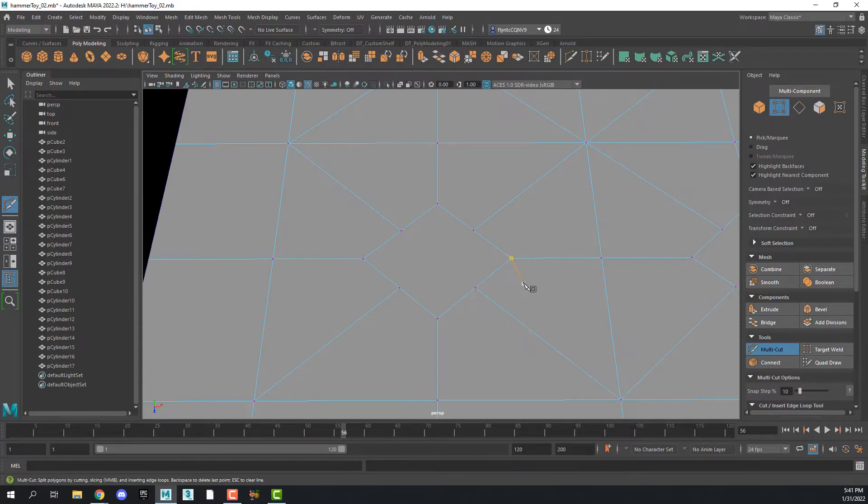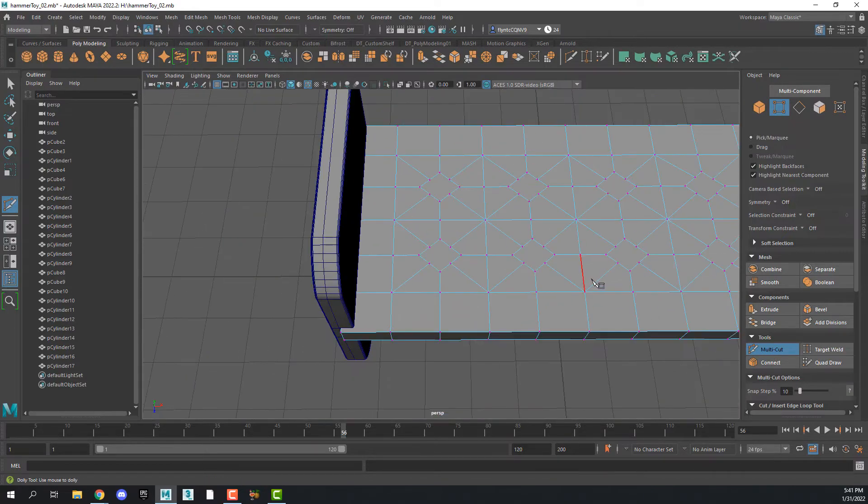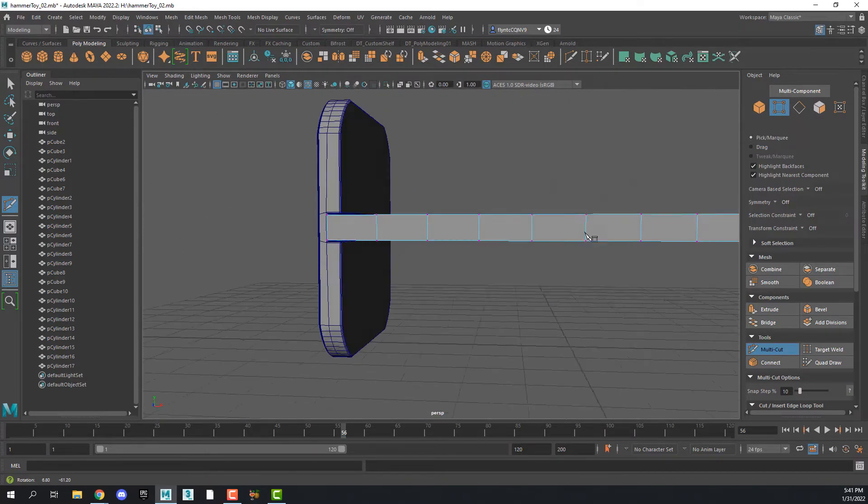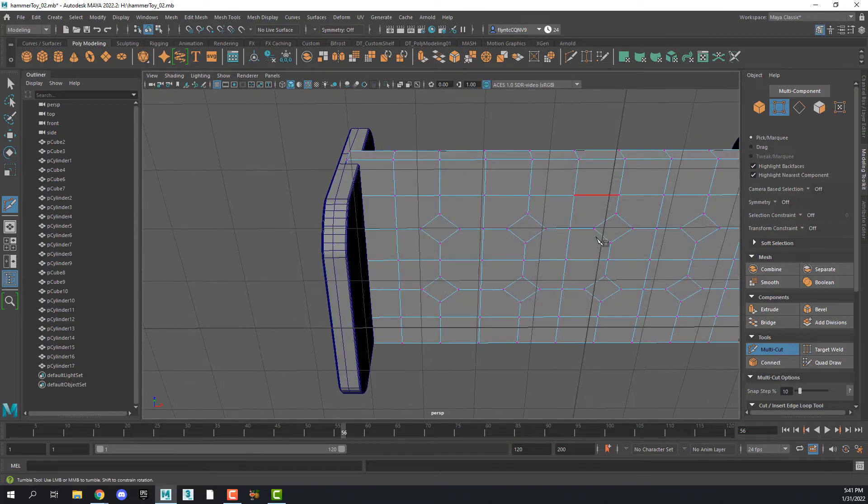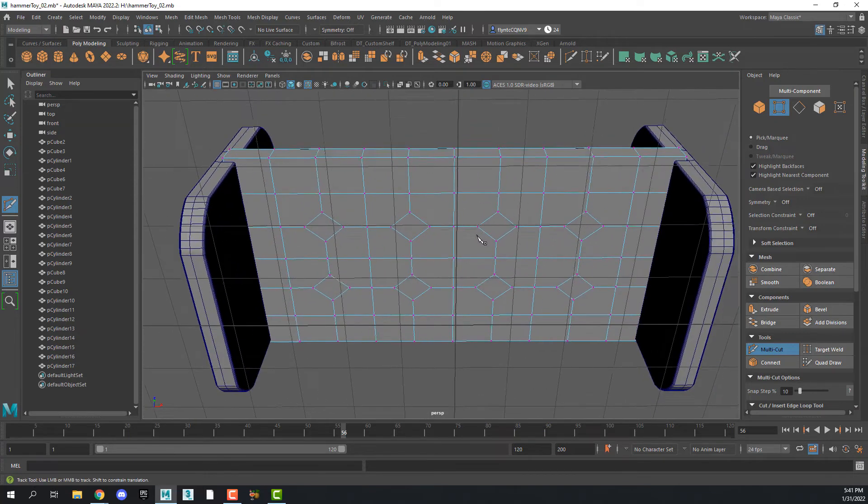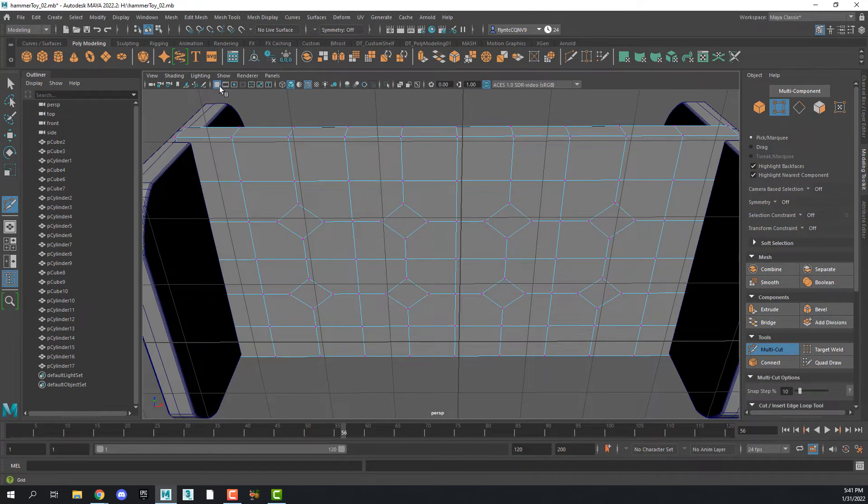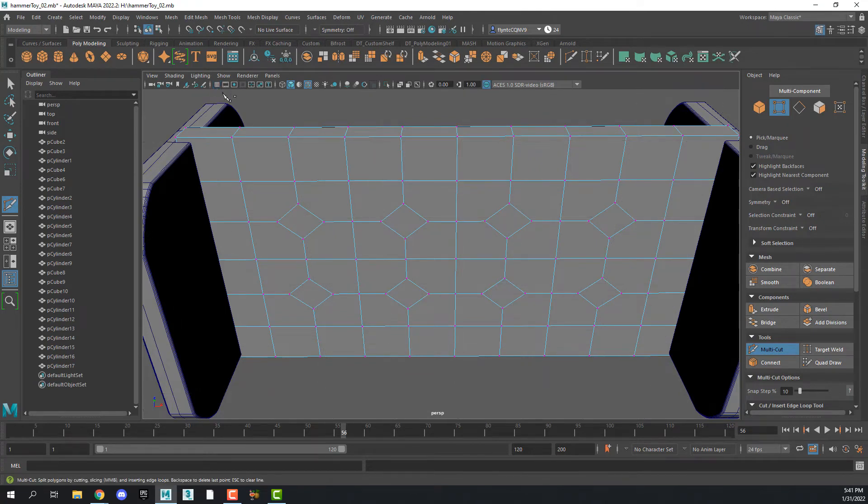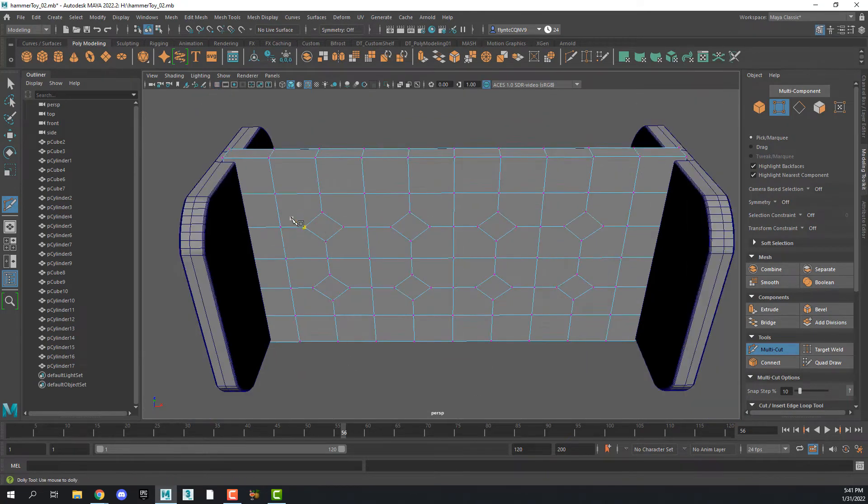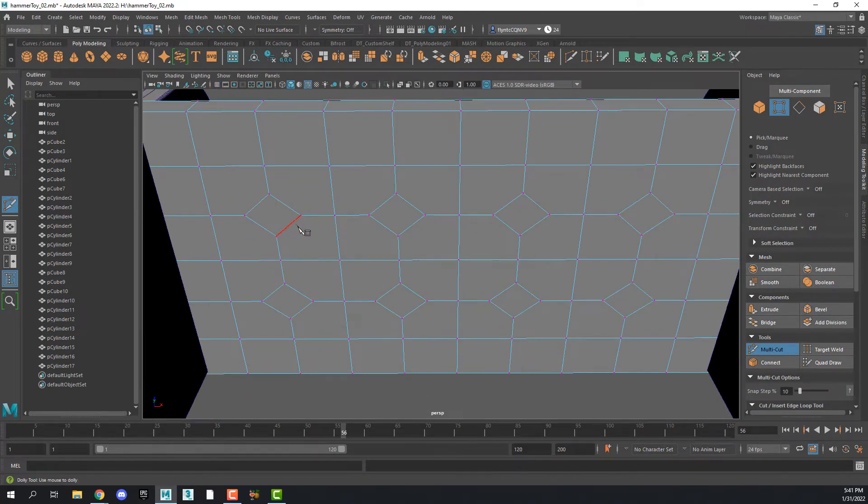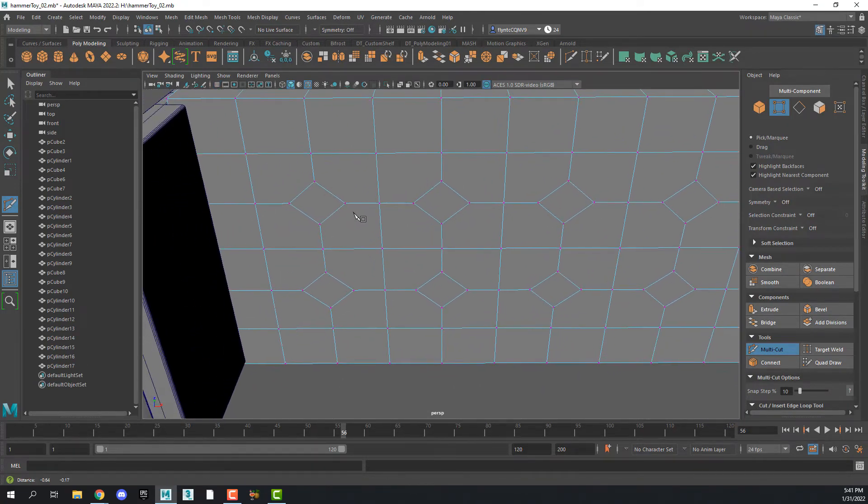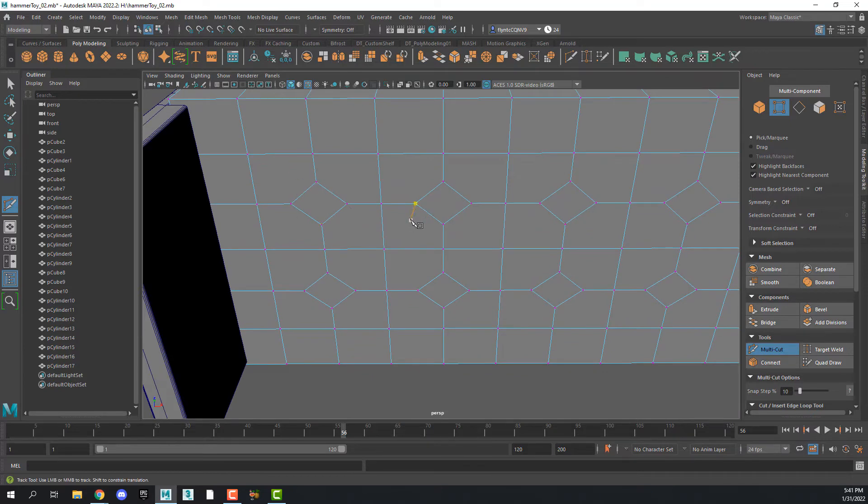Once you get those done, then you need to flip over to the other side and do the same thing. If the grid is in your way, then you can turn it off right here in your viewport settings. And I'm not going to make you watch me do that, so I'll be back when it's done and we'll continue on.